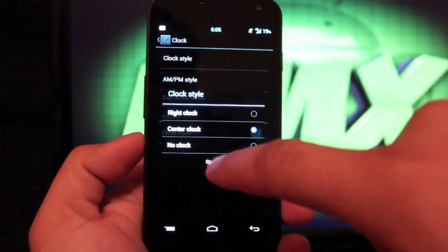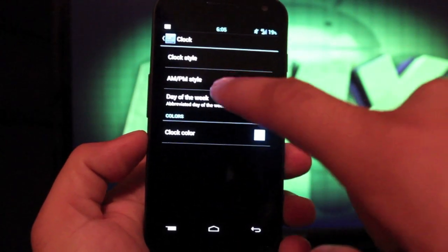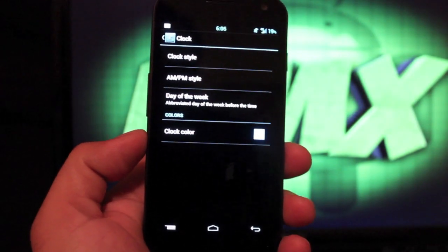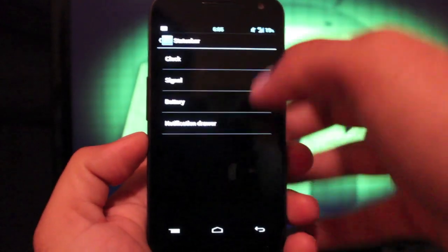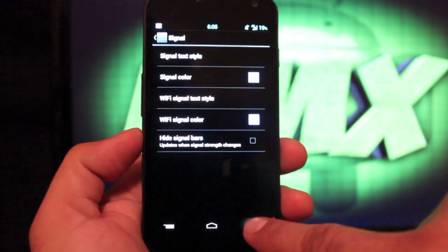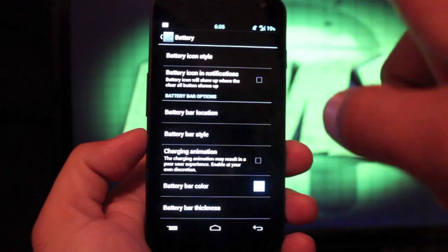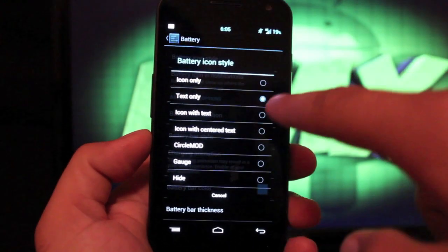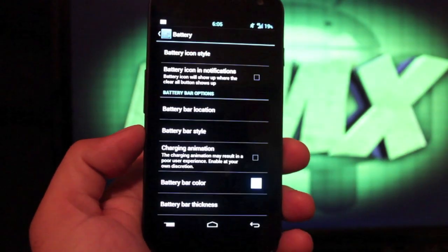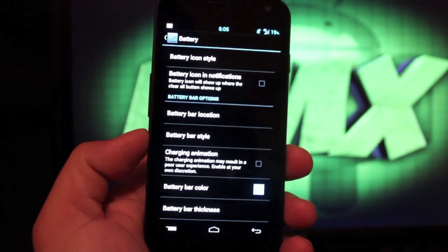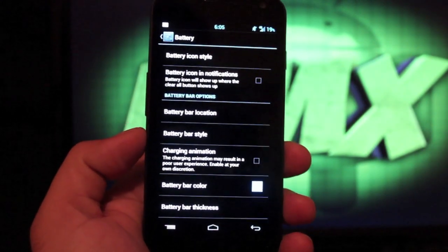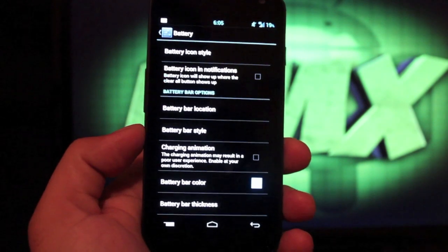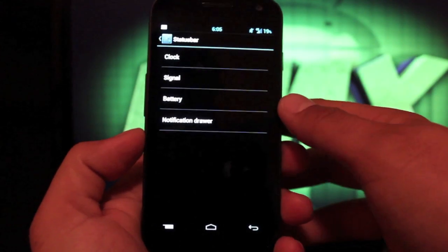So you can actually choose center clock there. And you can choose AM/PM style and day of the week and clock color. Signal, you can change your signal bar there. Battery, you can change the icon style. I always go with text only, but there's several to choose from. You can also do a battery bar like the MIUI battery bar and choose where you want to show up and how thick it is, what color it is, several settings for that there.